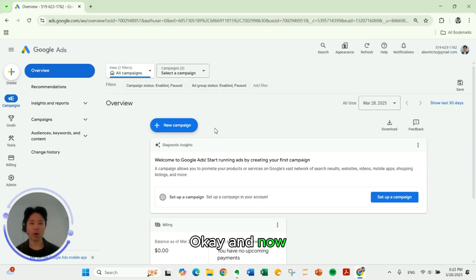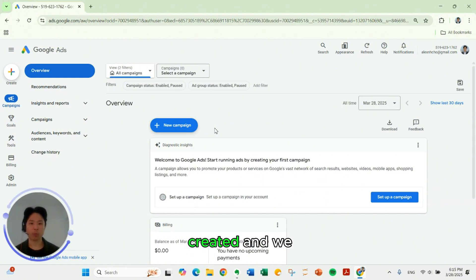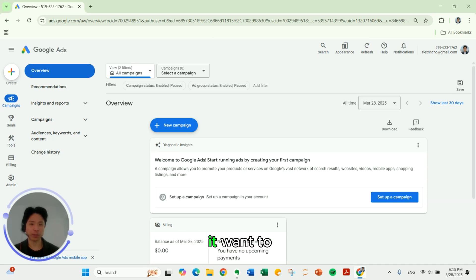And now our account is created. And we didn't even have to create a new campaign. So that's pretty much it.